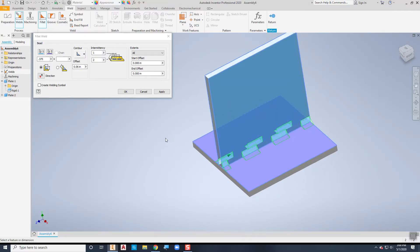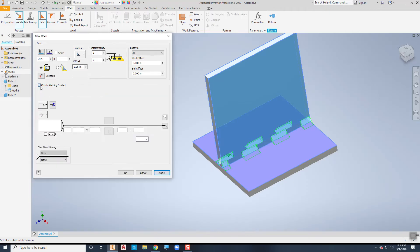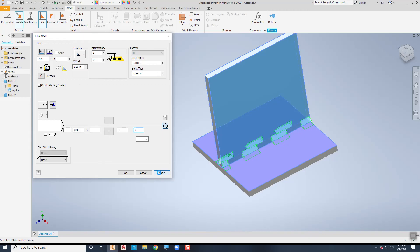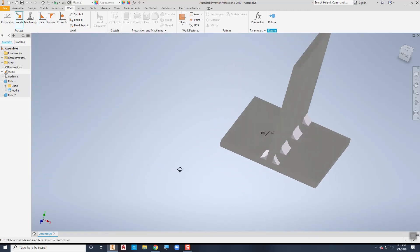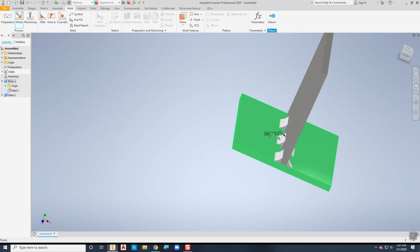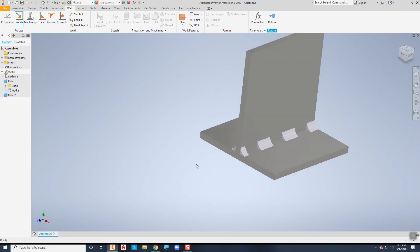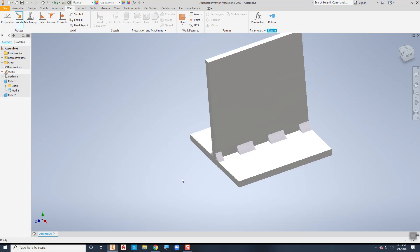Before I choose OK, you can also tell it to create a welding symbol. If I create my welding symbol, it doesn't automatically fill it out, but I can specify this is a 3/8 fillet weld — 3/8 by 3/8, so I don't need to put the second number in. The weld symbol indicates a fillet on both sides, all the way around, and my intermittency is one inch every two inches. When I say Apply and cancel, notice that it puts in my little weld symbol, which I can retrieve when I do a drawing later. That completes how to create welds in the weld environment in Autodesk Inventor.